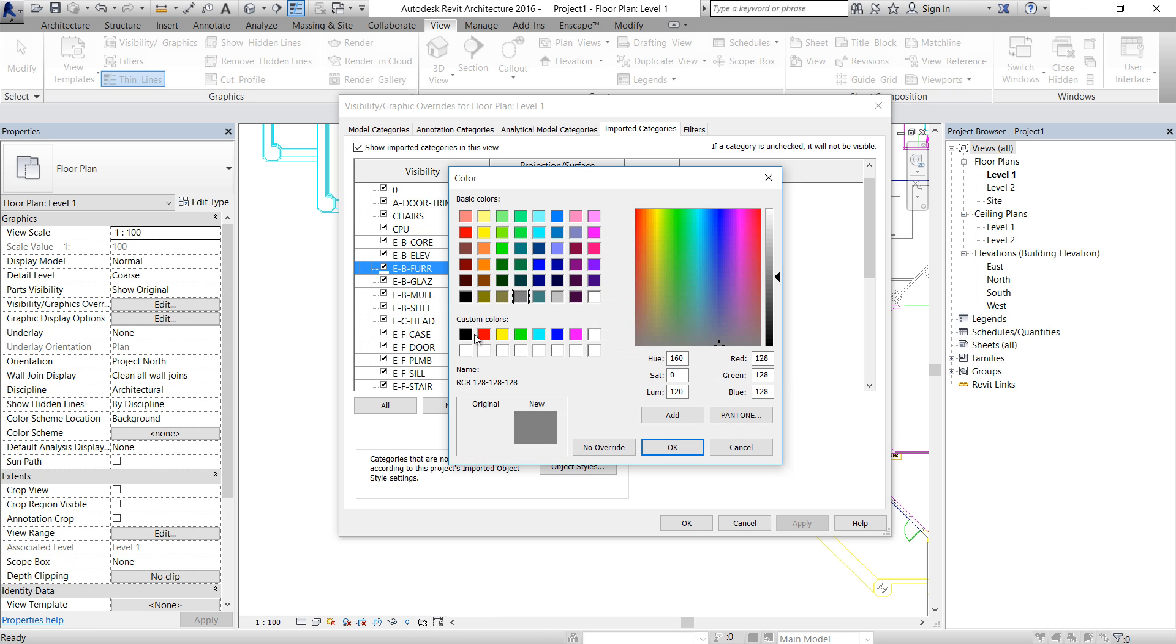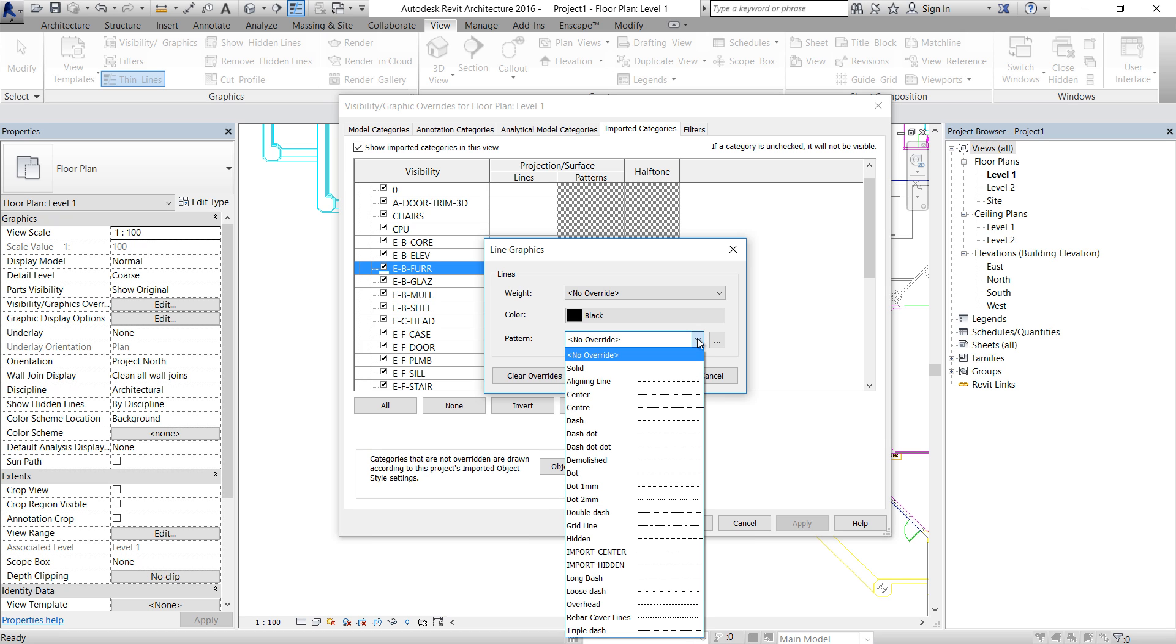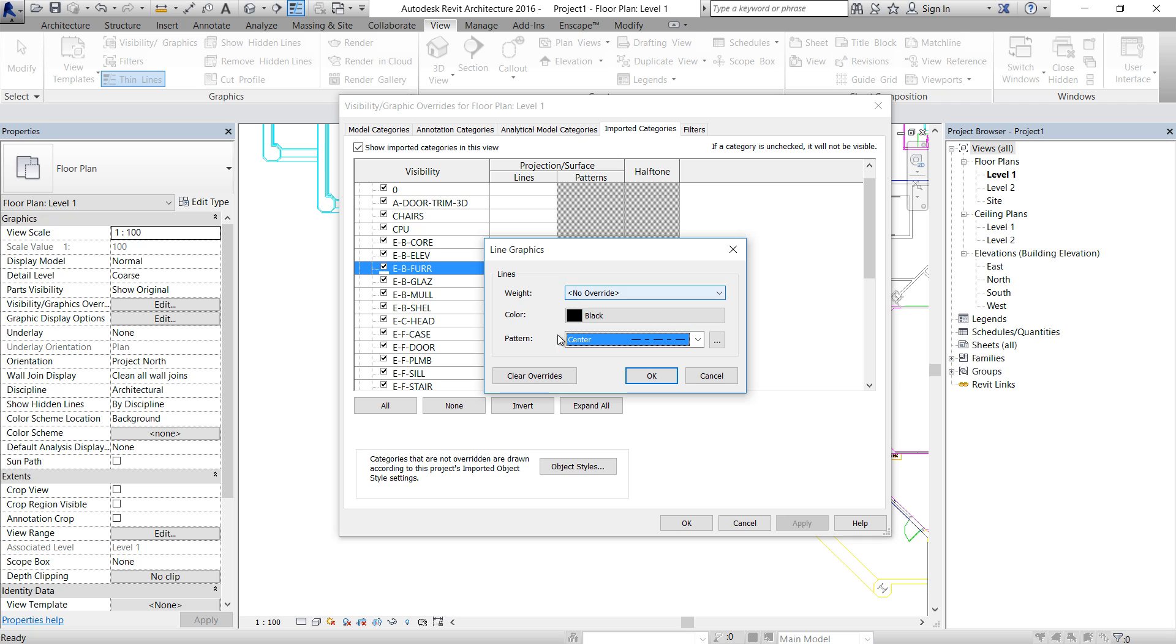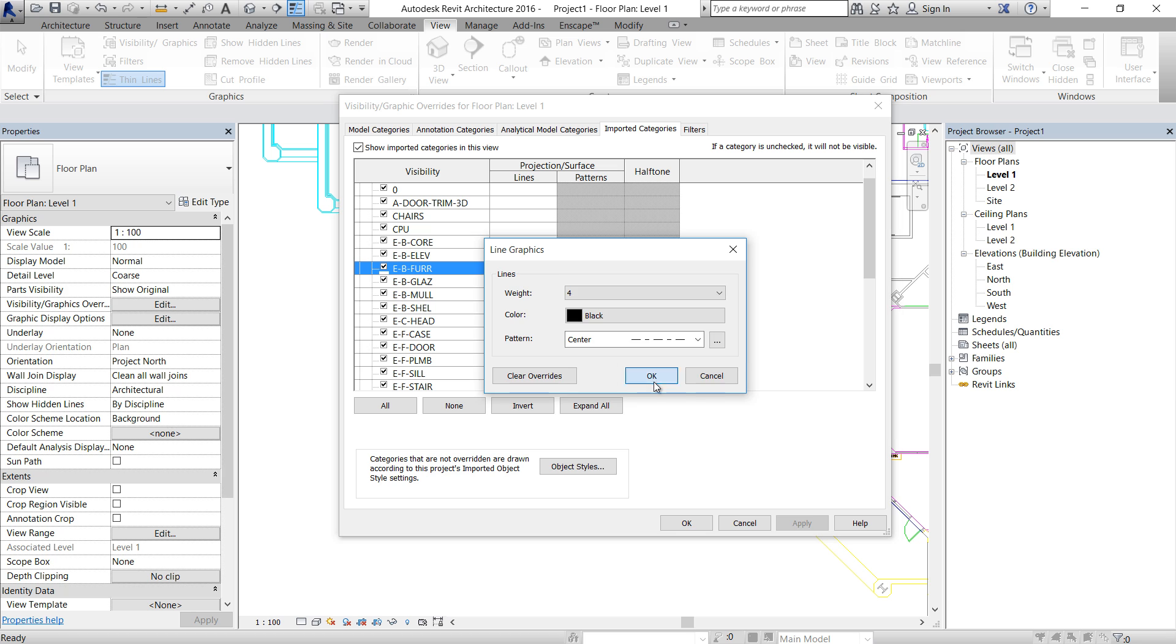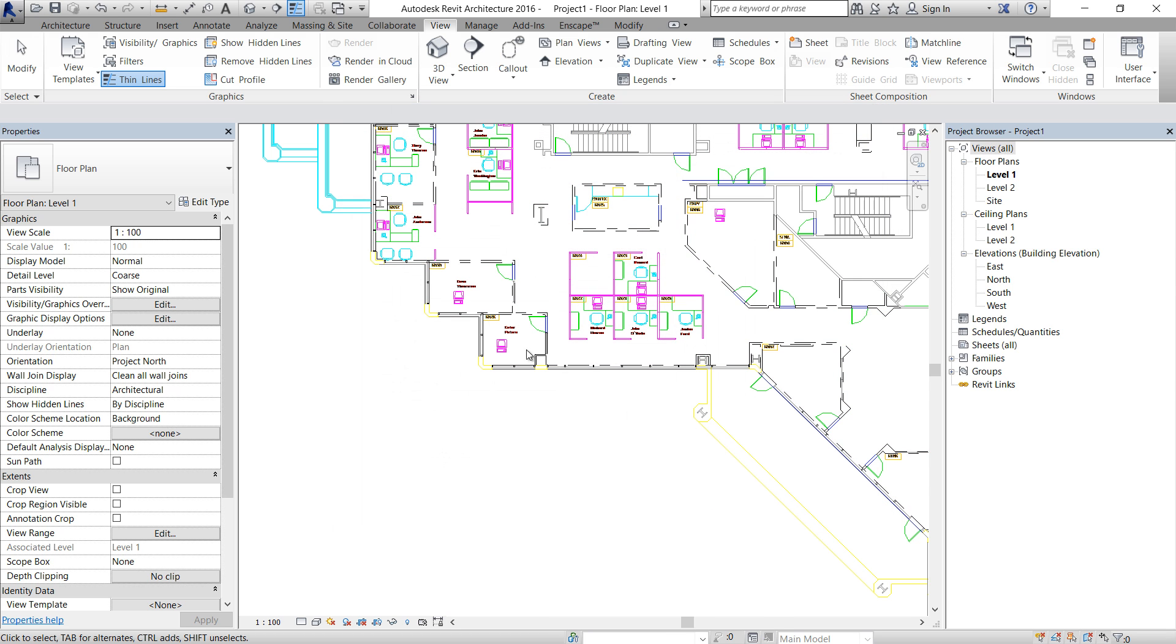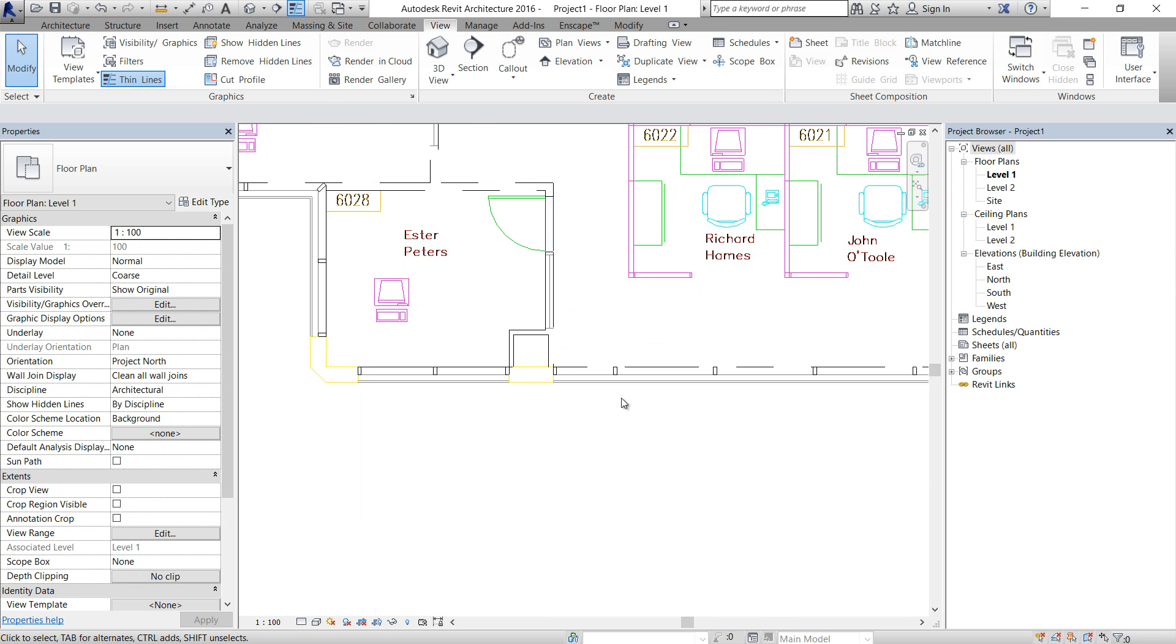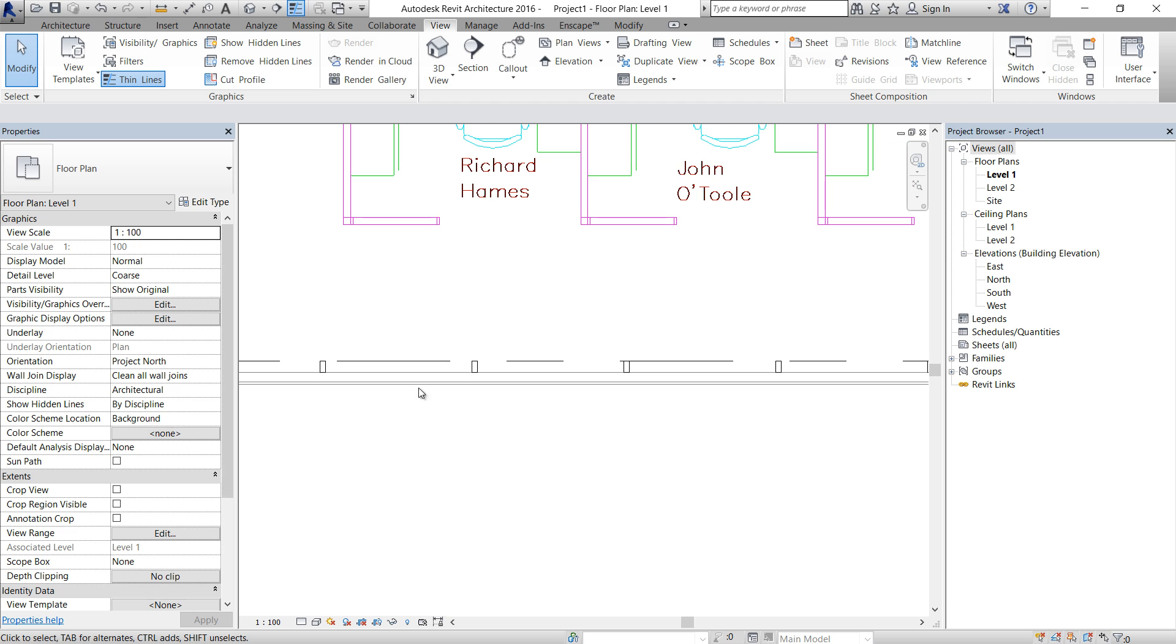The color is going to be black now, and the pattern is going to be center, and the line weight is going to be four. Click OK, click OK. And the change, as you can see, is very simple.